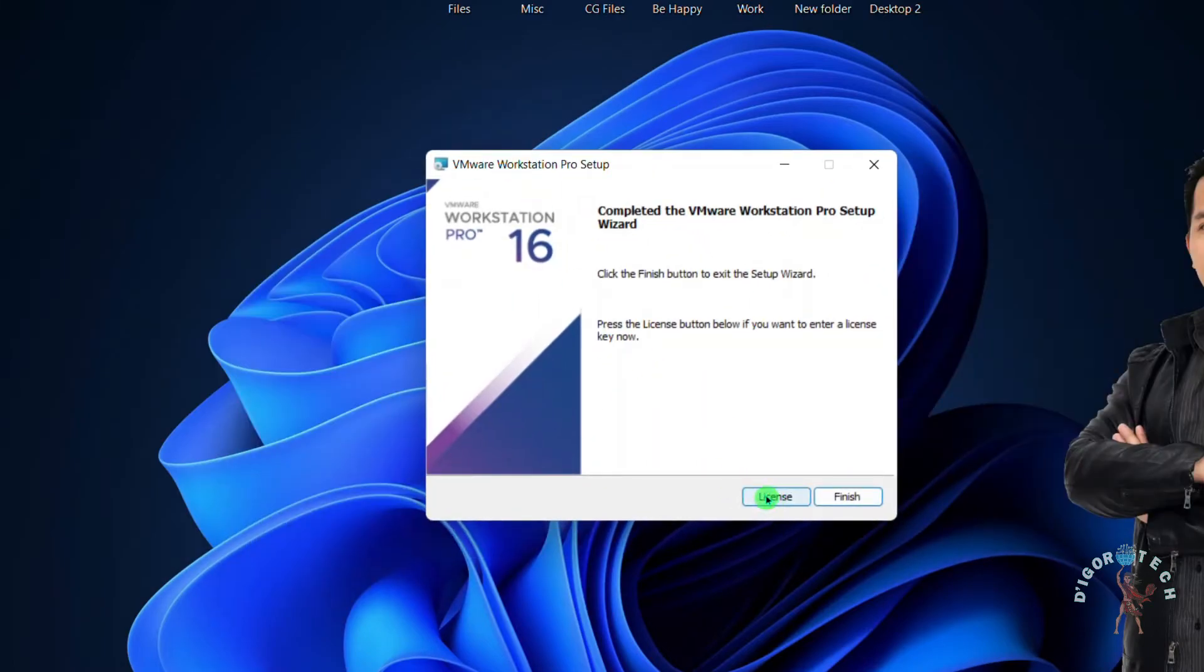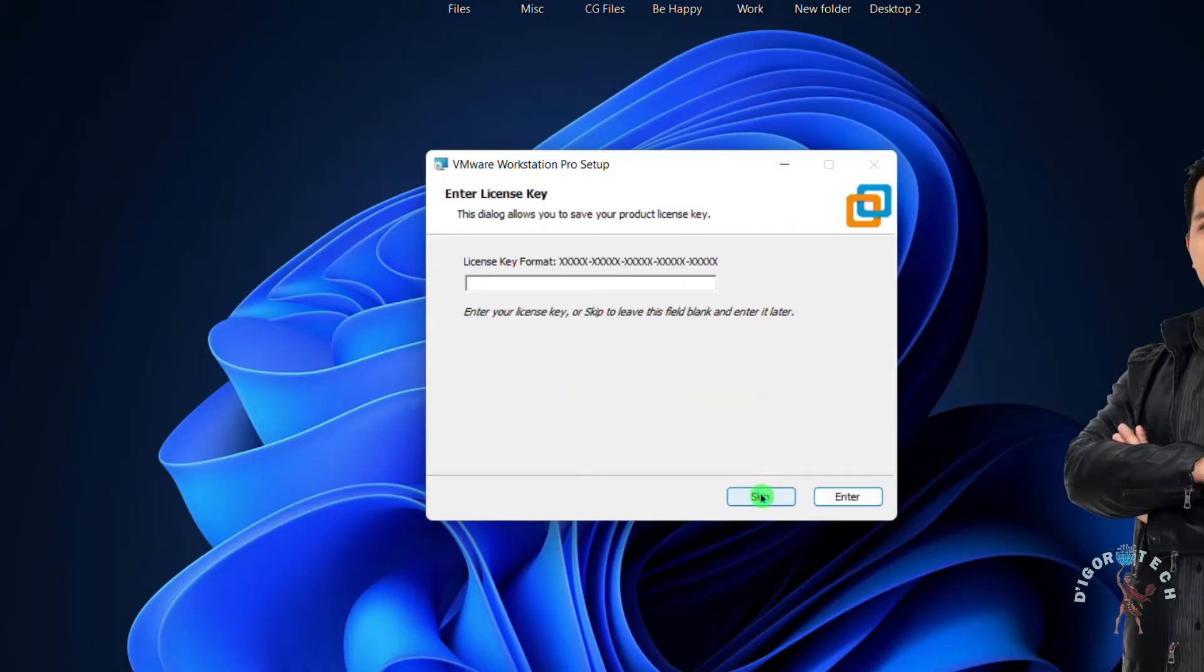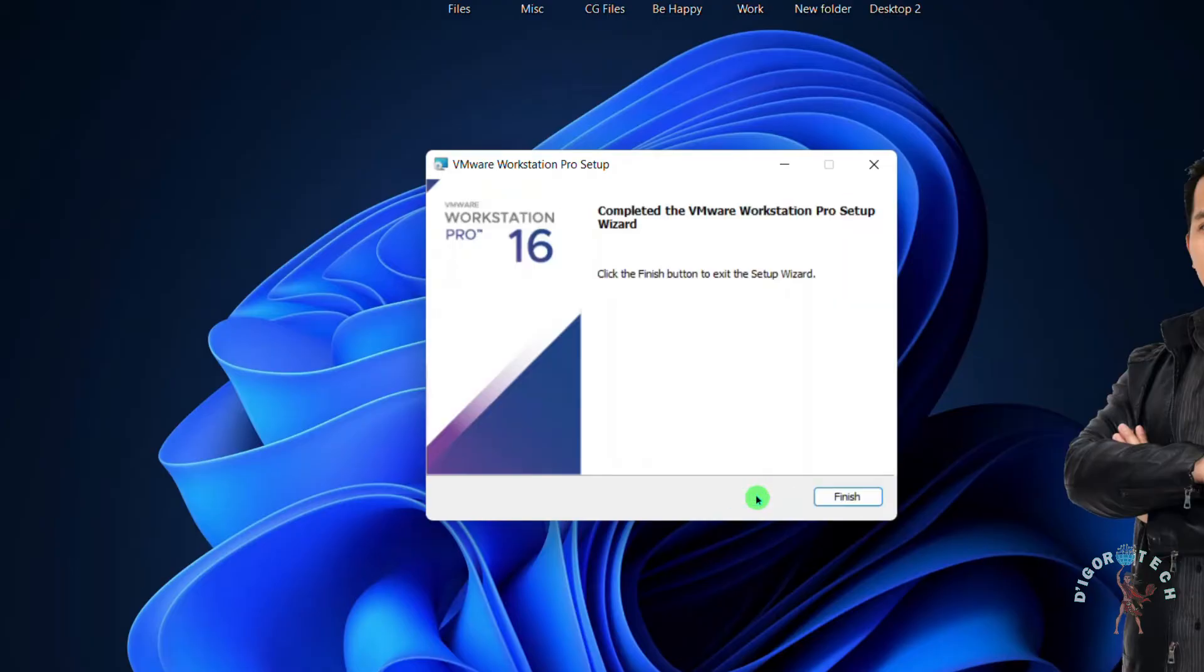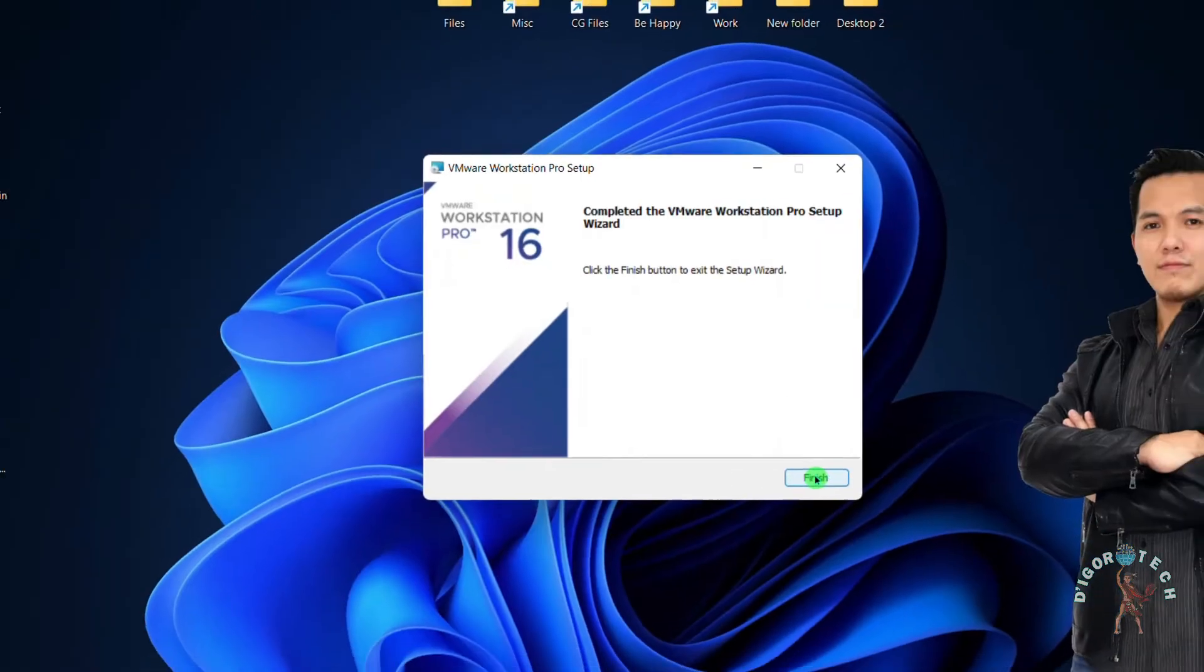Well, if you have a VMware license then click on License. Input your license then hit Enter. If you don't have a license then click Skip. Click Finish to exit the setup wizard.